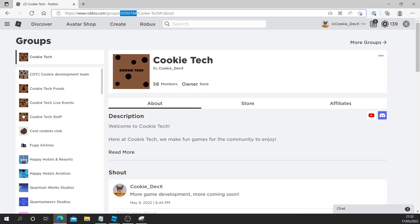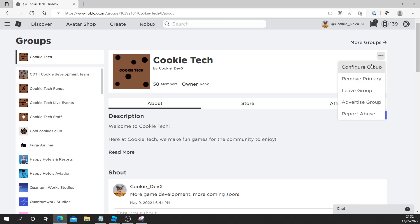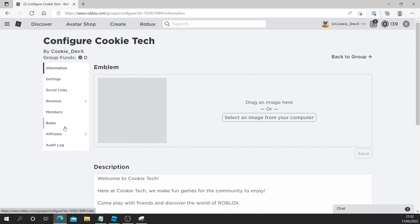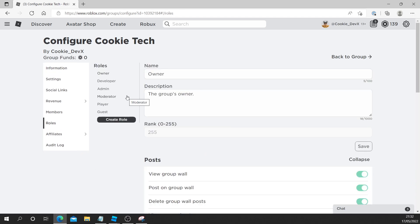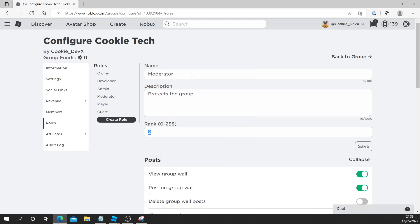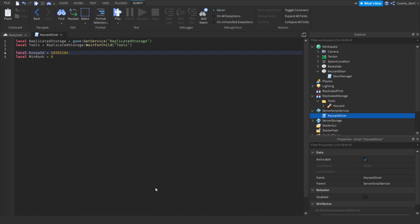Now let's head back to Roblox, click 'Configure Group', and head over to Roles. I only want moderators or above to be able to access this keycard, so let's click on Moderator and copy this rank ID. This means all ranks above moderator — so Admin, Developer, or Owner — will also have access to this tool. Let's head back to Roblox Studio and inside of minRank paste in that rank ID.